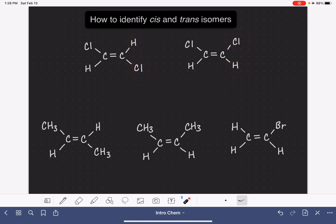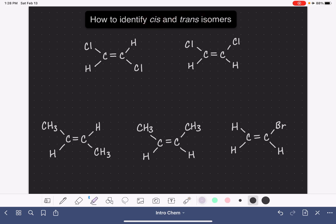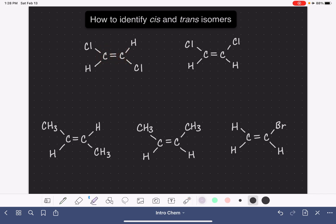In order to distinguish these two molecules from each other, we use either the cis- prefix or the trans- prefix to describe the relative shape. When using the cis- and trans- prefix, we have to find something on the left-hand carbon and something on the right-hand carbon that is identical on both of those carbon atoms. For example, a chlorine on the left-hand carbon that's identical to the chlorine on the right.